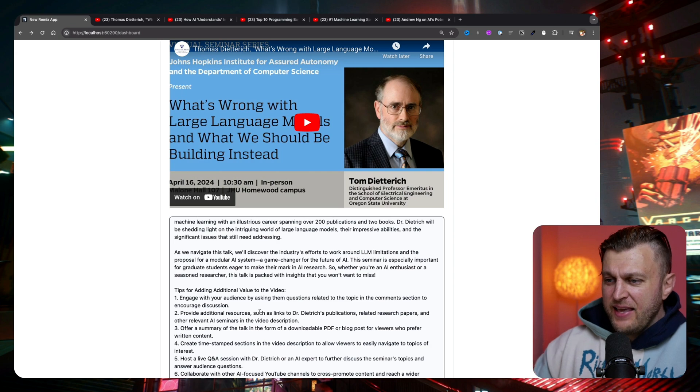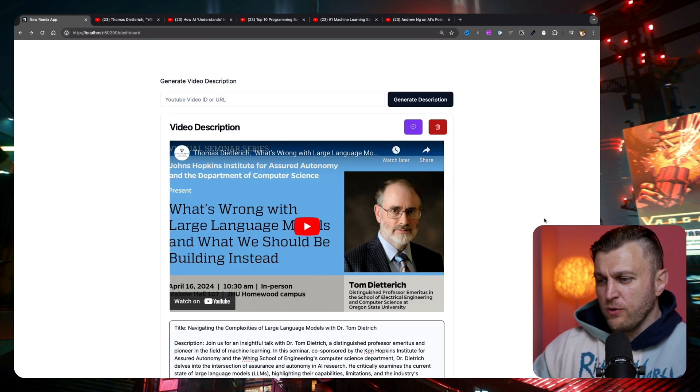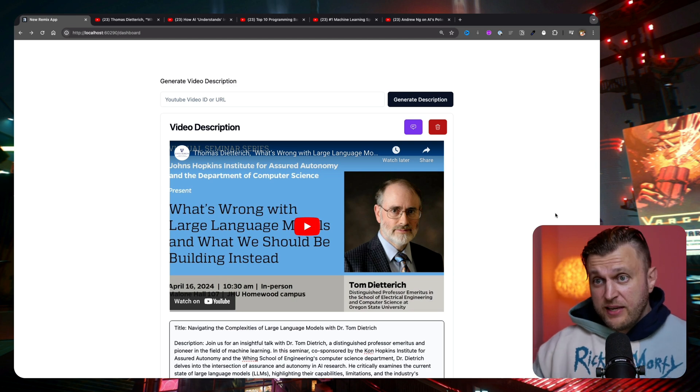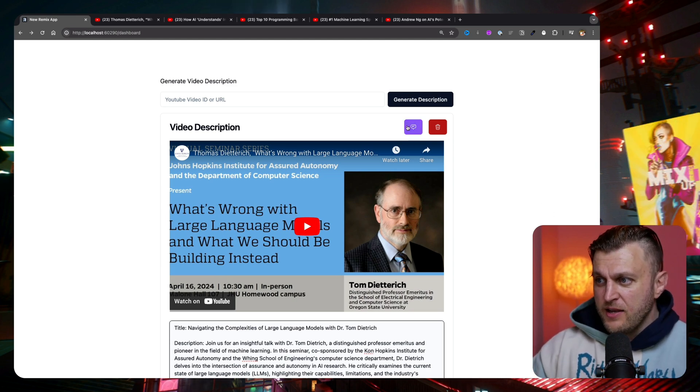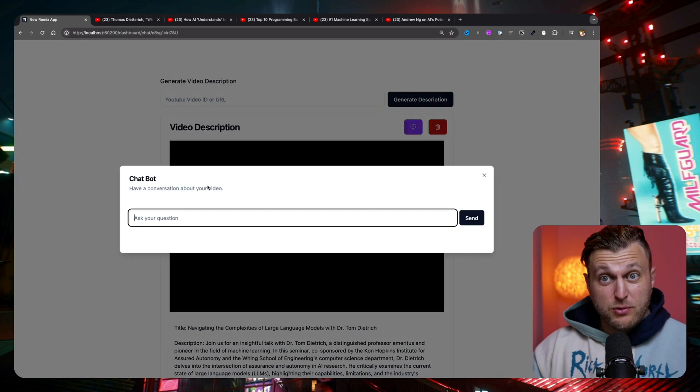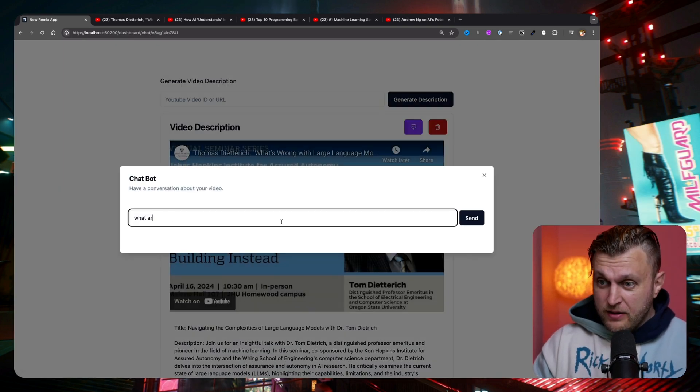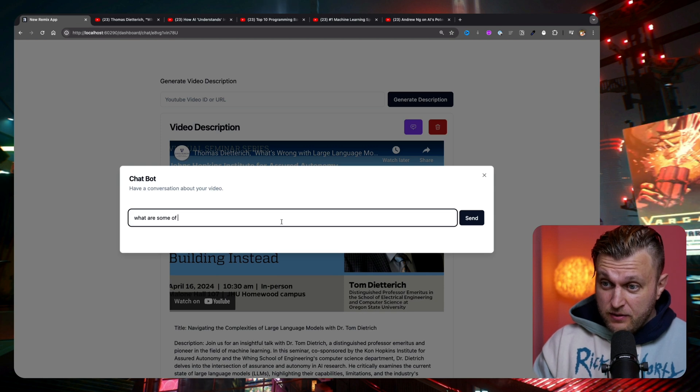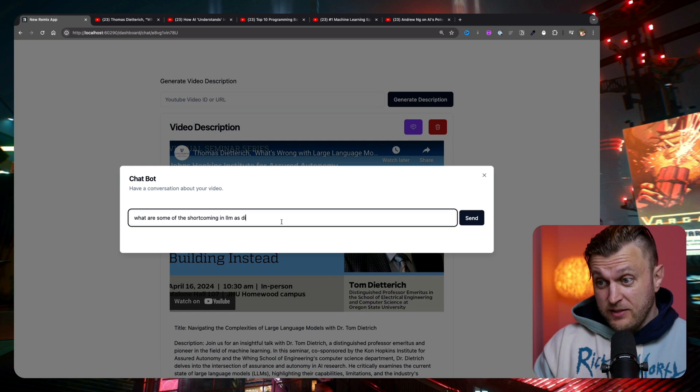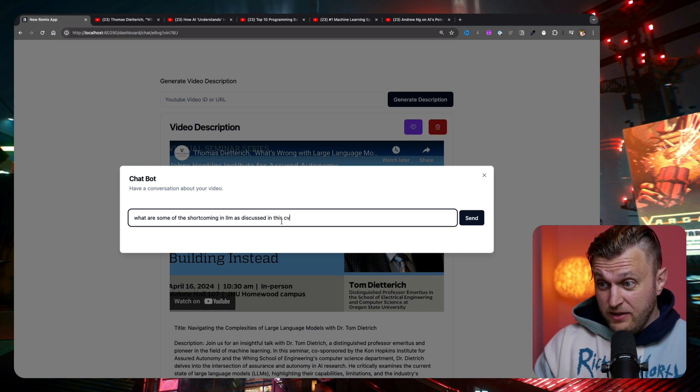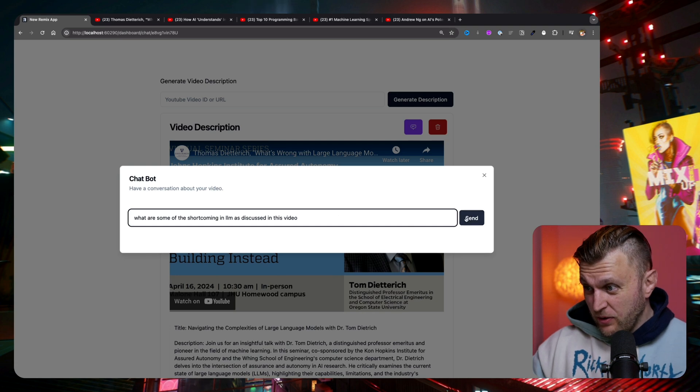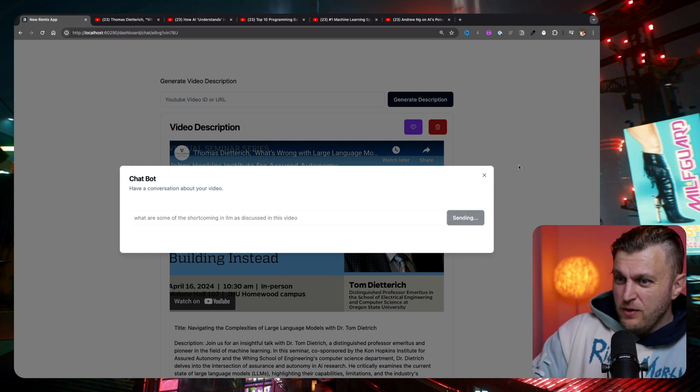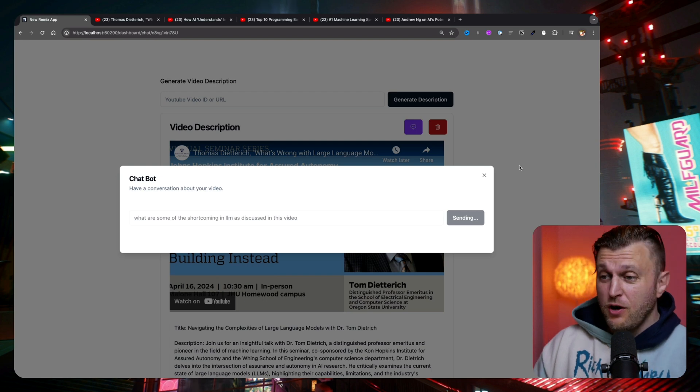And it is really insightful to kind of say on the surface, these language AI models work and they're kind of cool, but it's like a parlor trick because there's still so many shortcomings that still need to be addressed. And so I'm actually able to chat with this video by saying, what are some of the shortcomings in LLMs as discussed in this video? And again, I built this app, so it probably doesn't work well and it's broken, but it saves me time from watching the whole video. And hopefully it'll give us an insightful answer that I could share with you all. And again, it's thinking.